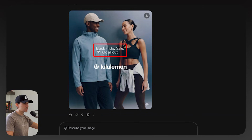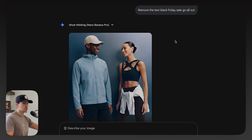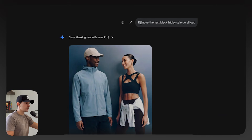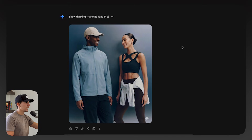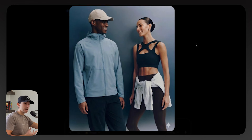What's even better about Gemini 3 is we can make adjustments better than ever before. We can tell it to remove text such as the Lululemon logo or the Black Friday sale with very simple prompts. We could literally say 'remove the text Black Friday sale, go all out.' And there we have it — our plain, simple image with no text at all.